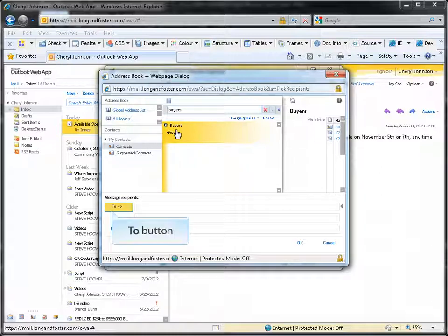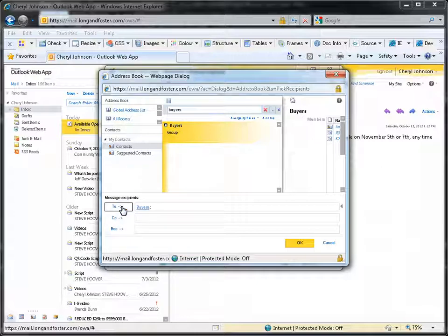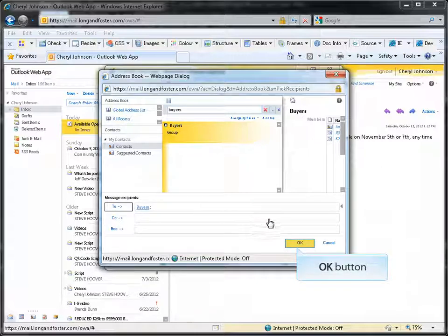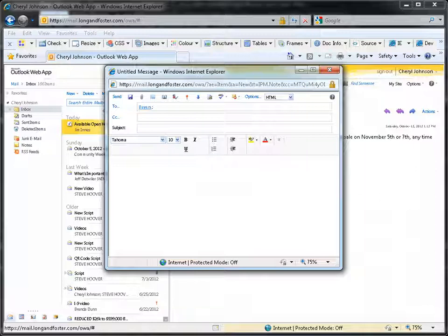Click on the OK button to return to the email. You can now complete the standard process of sending the email. All the members of the selected group will receive the message.